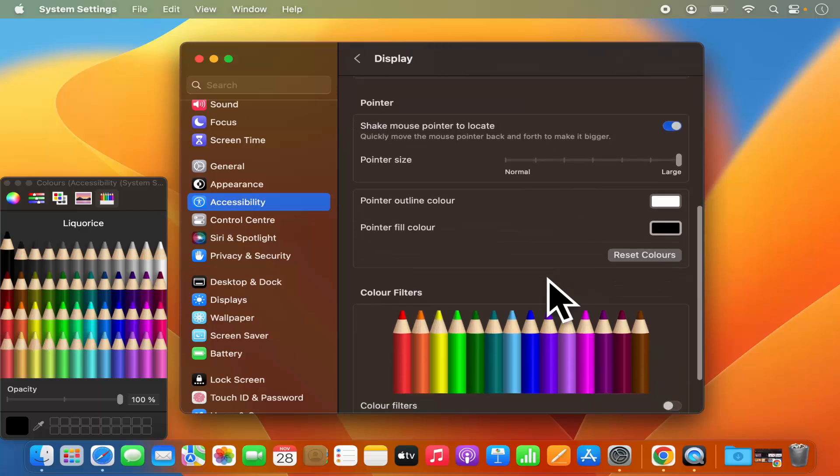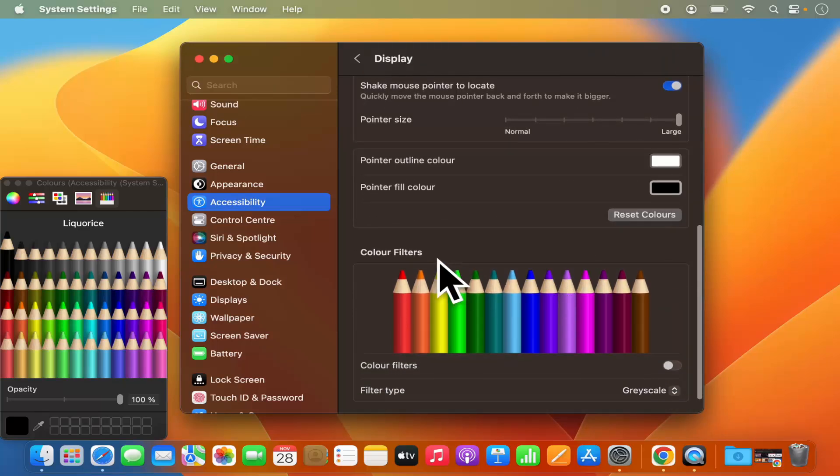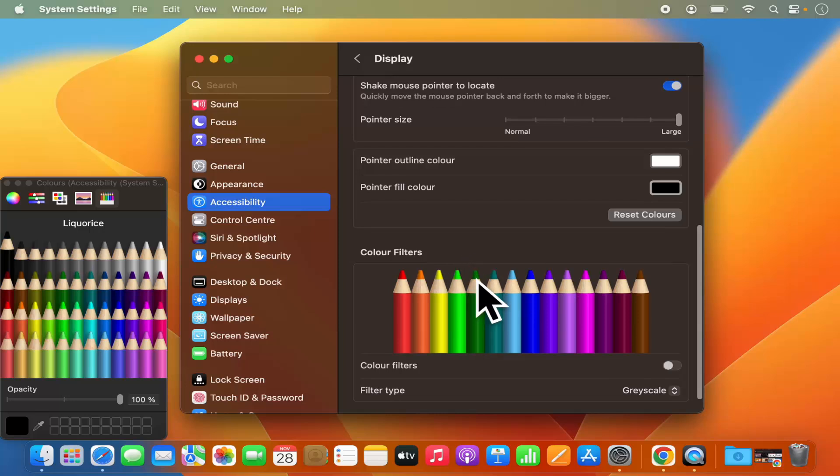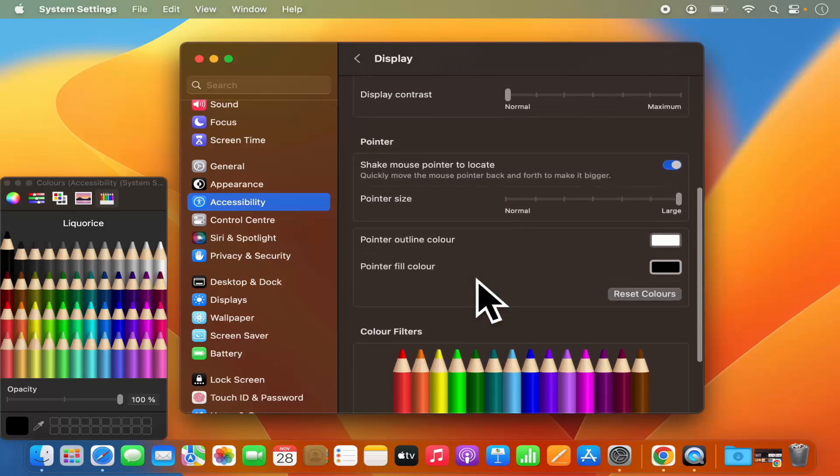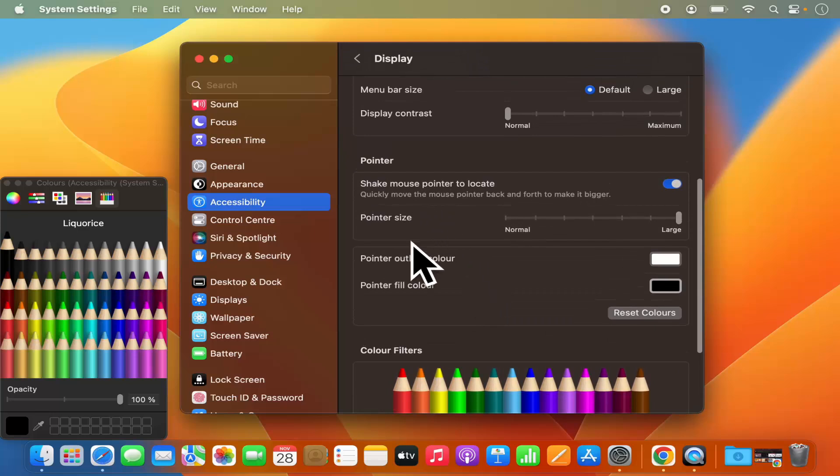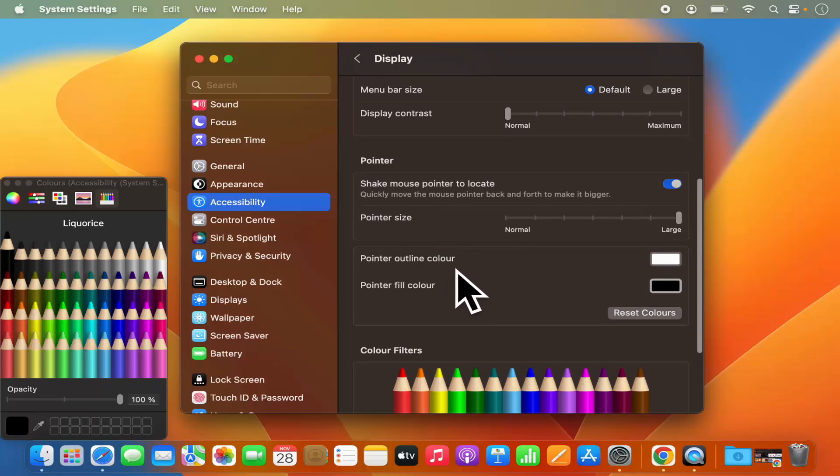You also have color filters for your display, but this is I think not related to your mouse. So these are the two settings which you can use to change the pointer size and the pointer color of your mouse cursor.